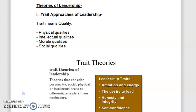In this video we will discuss about the theories of leadership. In theories of leadership we have three main theories: one is the trait approaches to leadership, then behavioral approaches to leadership, and contingency theory of leadership.